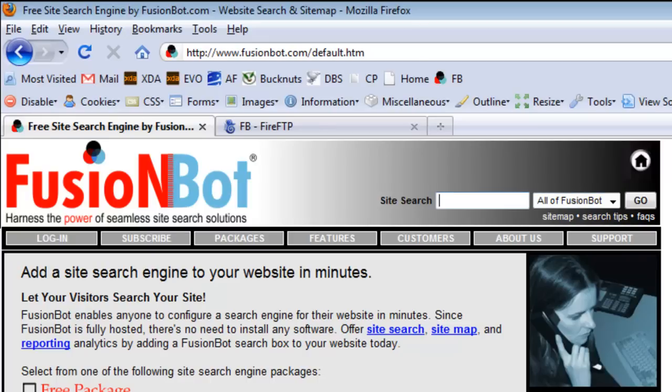What Search As You Type does is allows a user to begin searching and we will automatically suggest search terms based on what they've begun to type that we know are going to result in fruitful and productive matches. So you're going to create a more efficient search experience for your visitors. You're going to help convert those visitors into satisfied customers if you're an e-commerce related site by helping them more easily find what they're looking for.